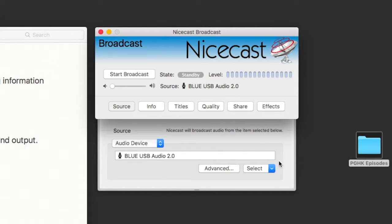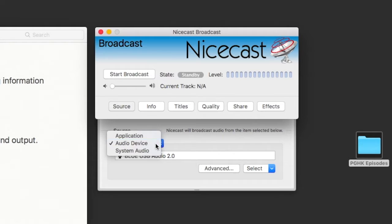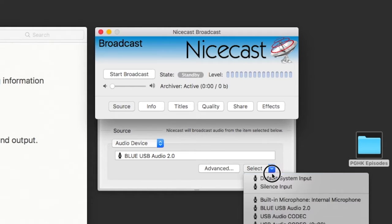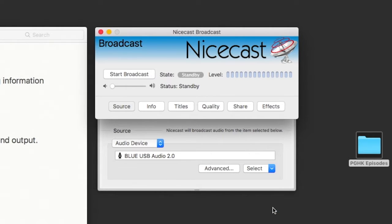You will get to see what your audio input is — your microphone that will carry your voice into the stream. Under Source, make sure you have Audio Device selected — not Application, not System Audio, but Audio Device. When Audio Device is selected, click Select and choose your microphone input source. Most of you would probably use a USB microphone, like a Blue USB Audio 2.0. Select that. That's crucial — that's setting up your NiceCast audio source, which is your voice.